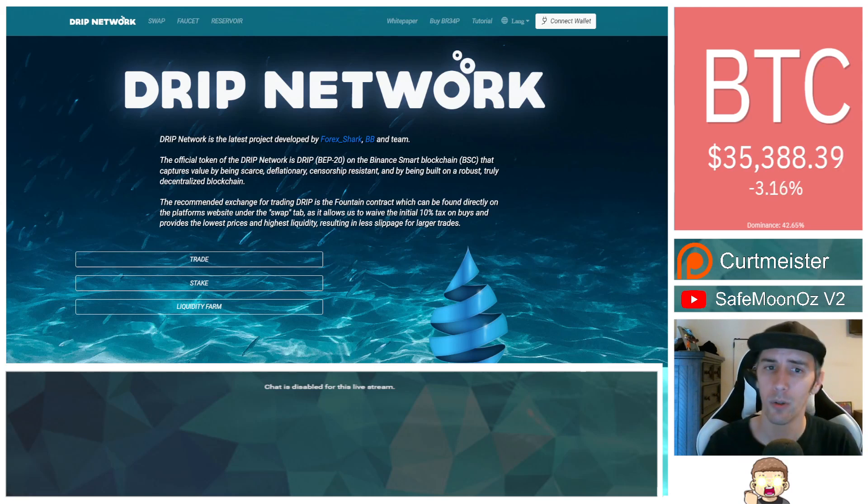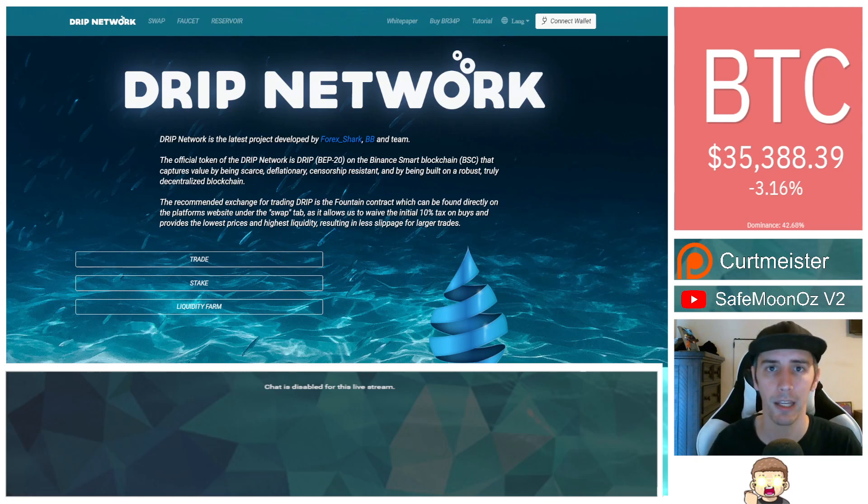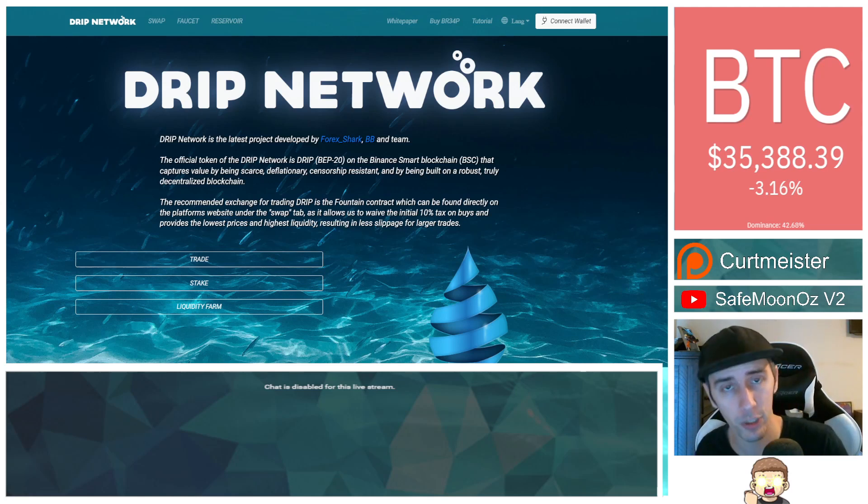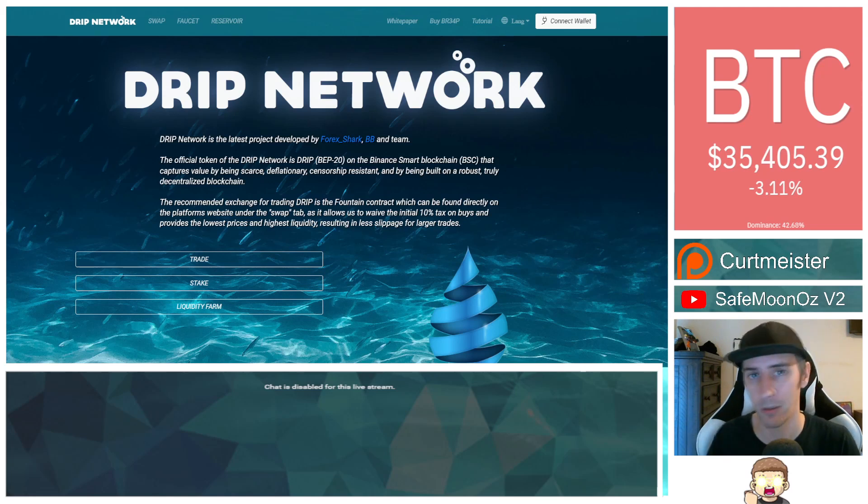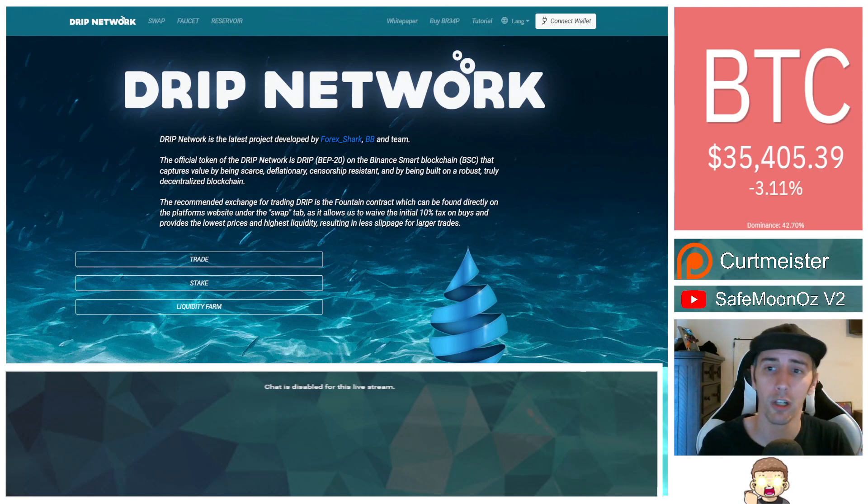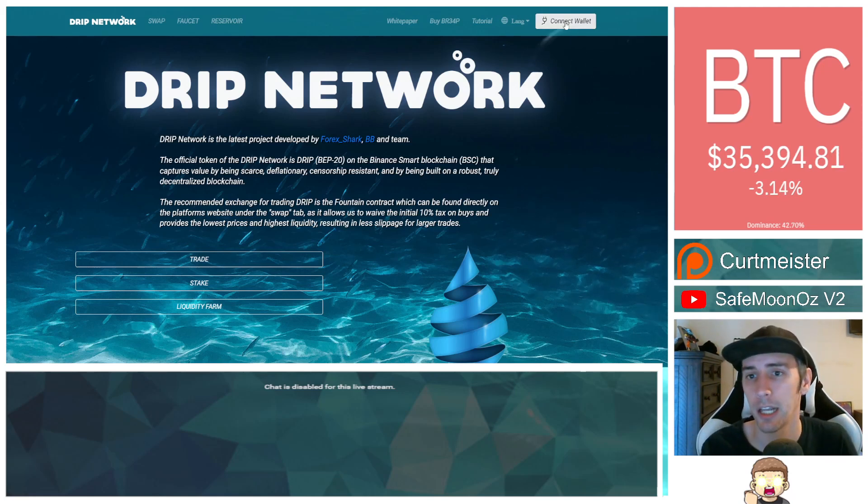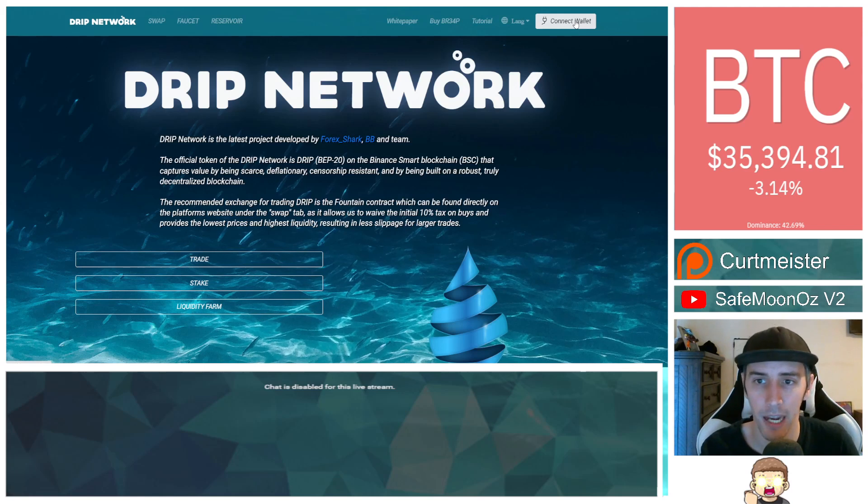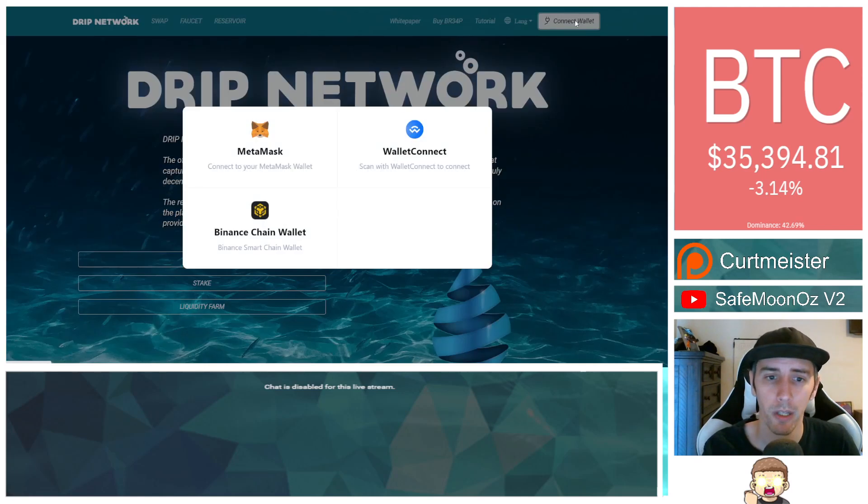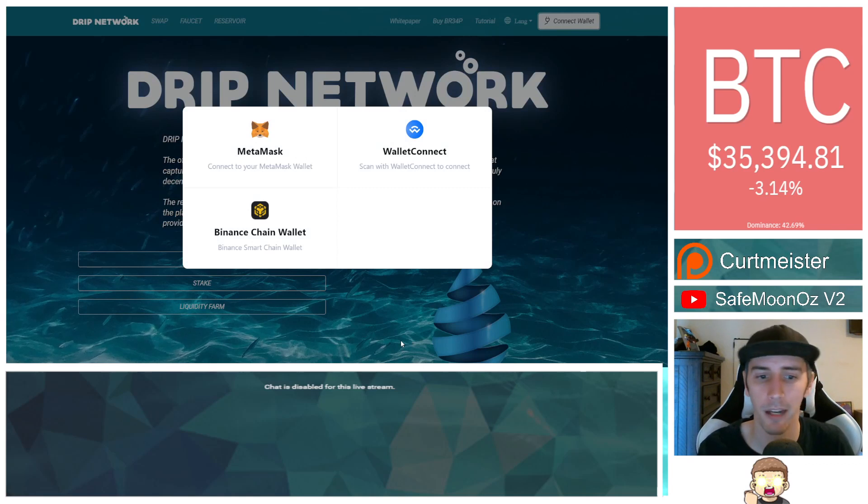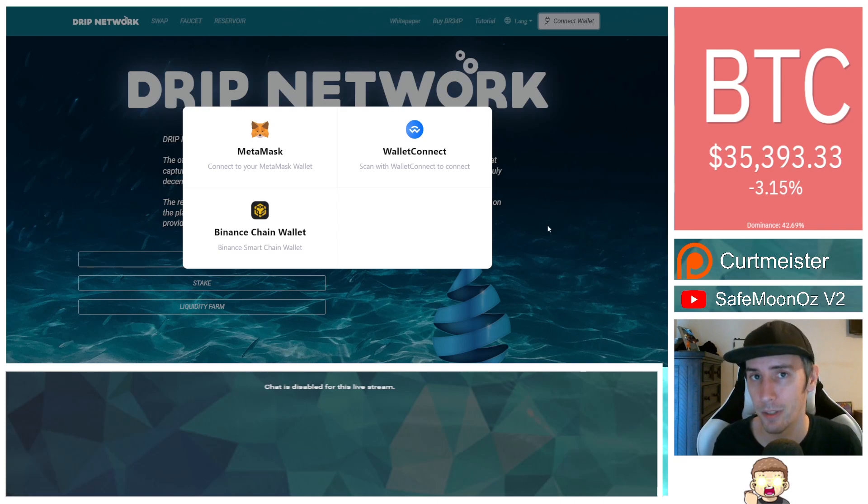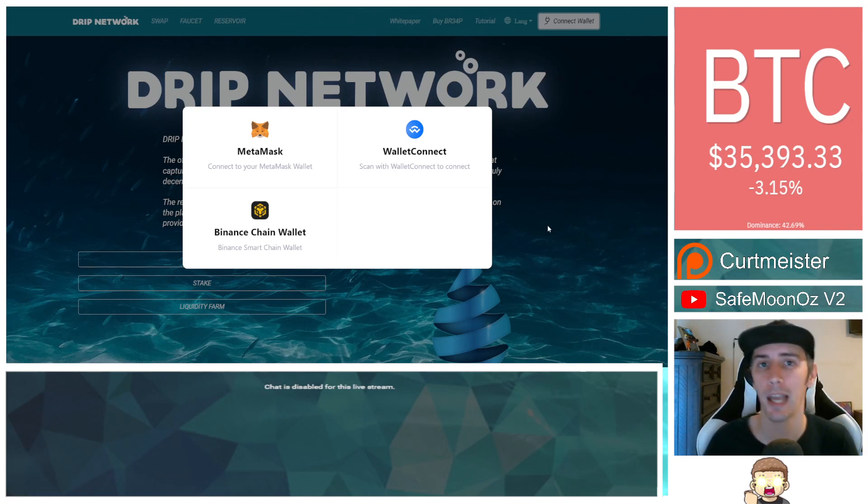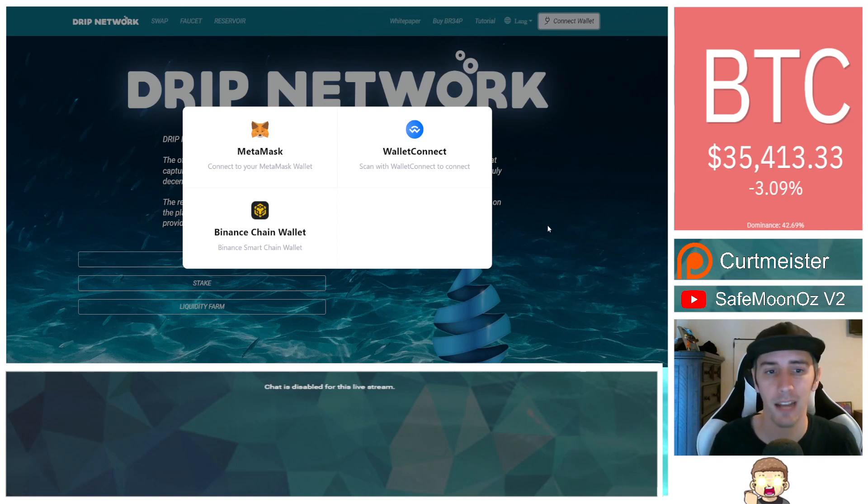So when you go to the drip.community website, or if you use a referral buddy link such as the one that I have in the description, or however you ended up finding this video, you're going to click on the homepage and you're going to see Connect Wallet up here in the top right hand side. Once you click on that, you have several different options. If you use MetaMask, you can use that. You got Binance Chain Wallet or Wallet Connect. Wallet Connect works with a lot of different wallets. So just for example, if you happen to have the SafeMoon Wallet or Trust Wallet and you want to be able to connect those, that's fine.